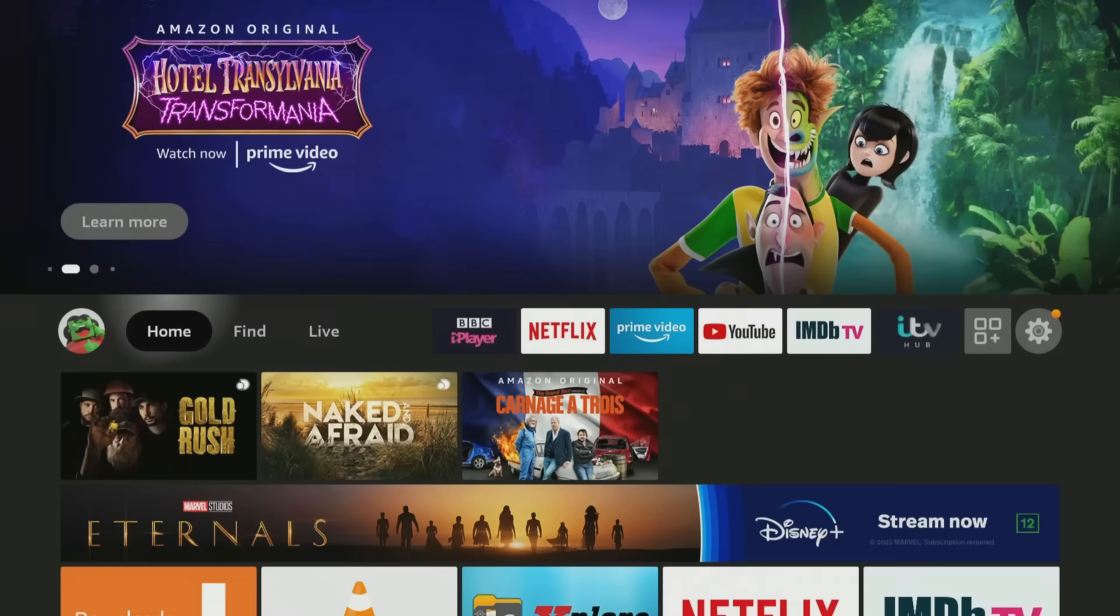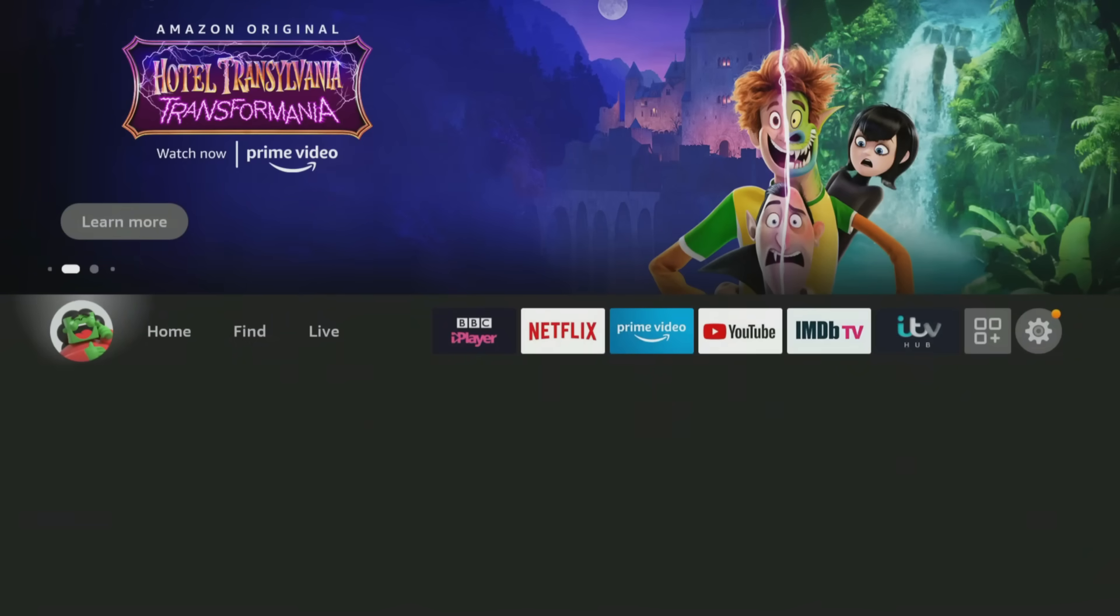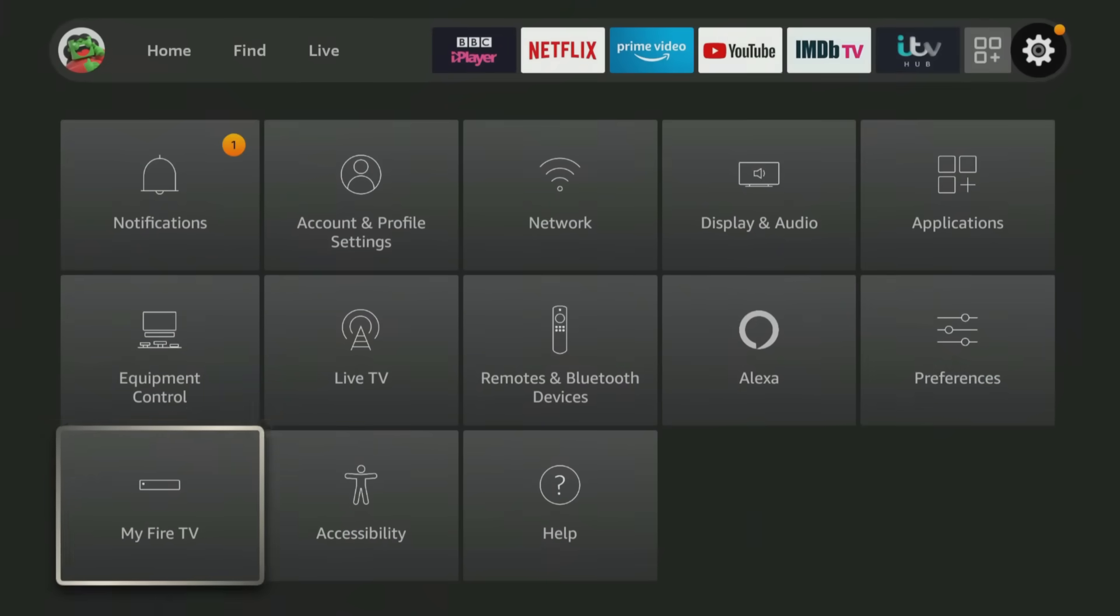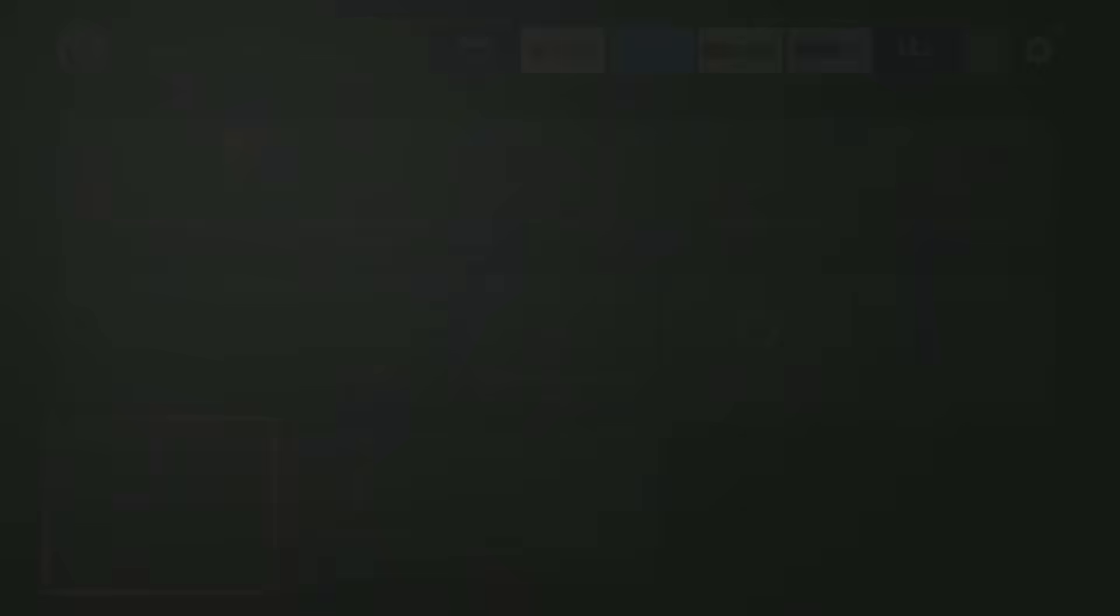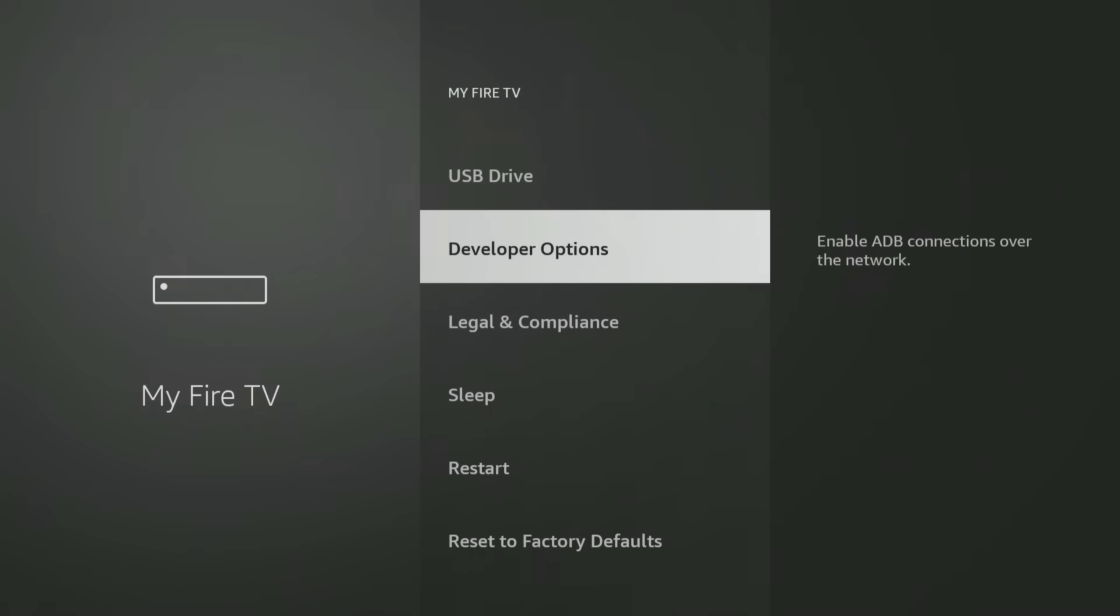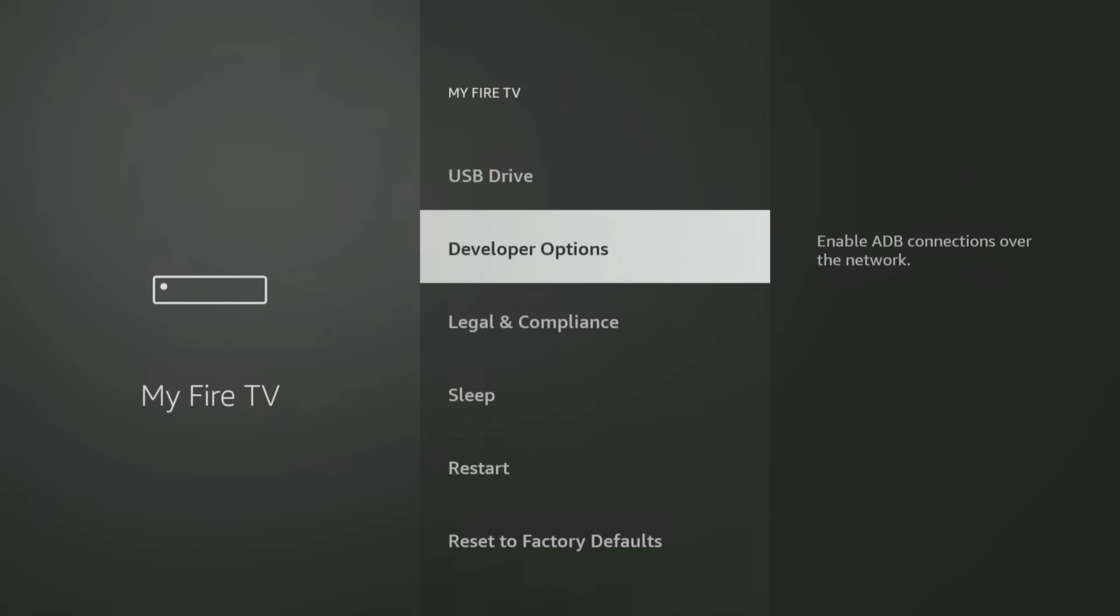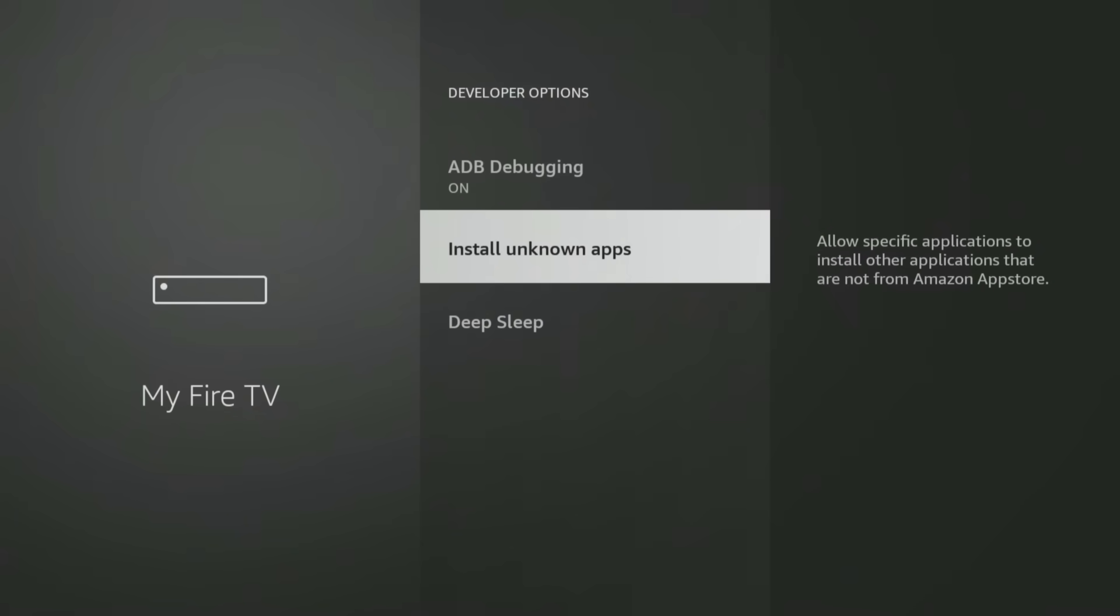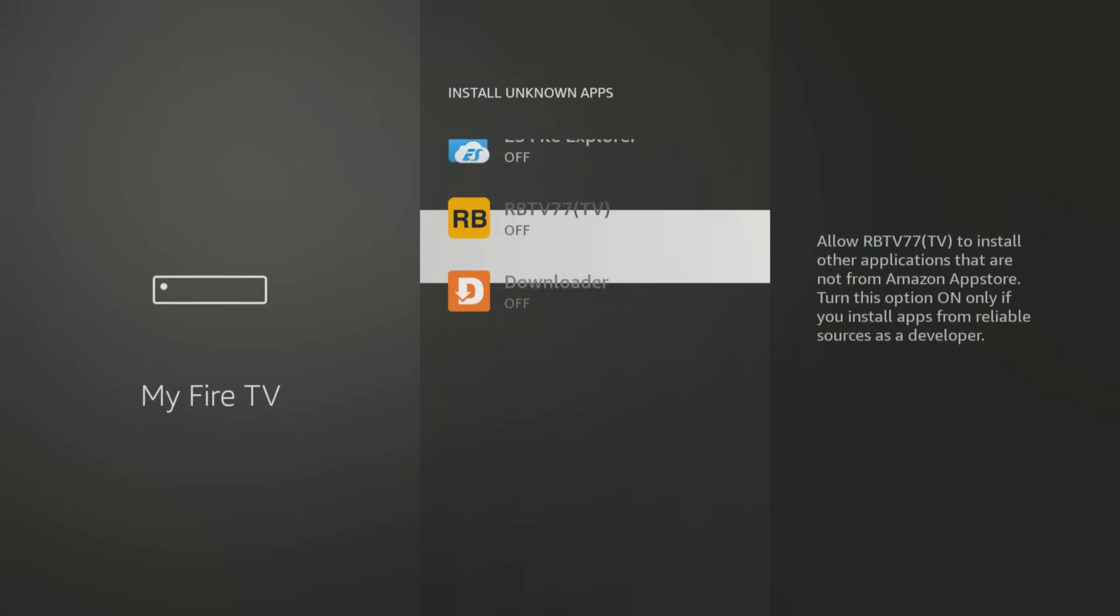If you are using the Downloader app, you will need to give permission for Downloader to install apps. Go into your Fire Stick settings, My Fire TV, Developer Options, Install Unknown Apps, and click on Downloader to turn the permission on.